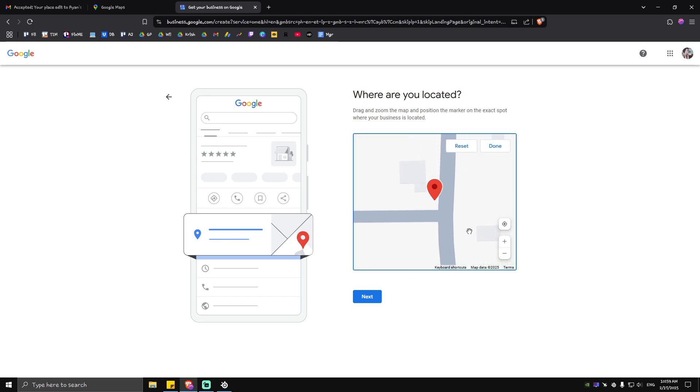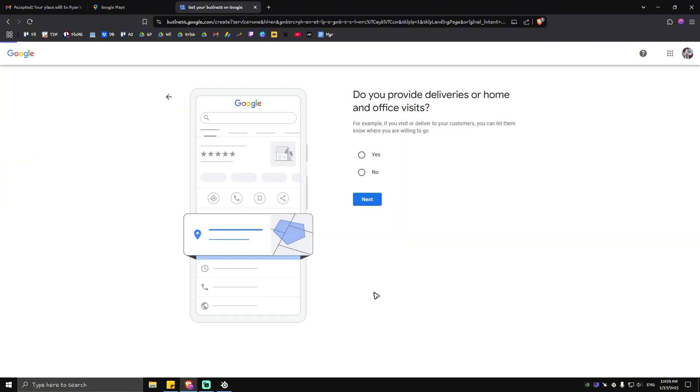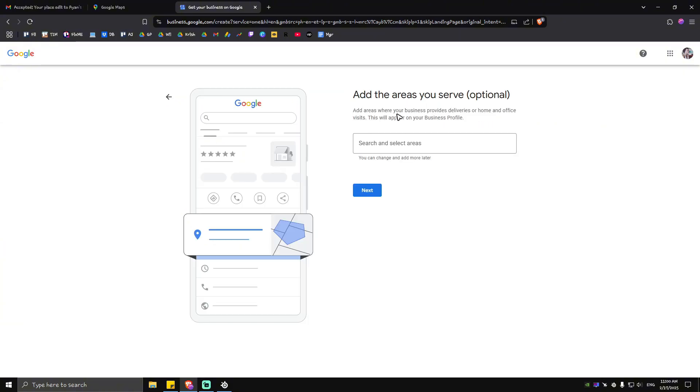On this page do you provide deliveries or home and office visits? Just tap on yes. Next you can add areas you serve which is optional. Tap on next.